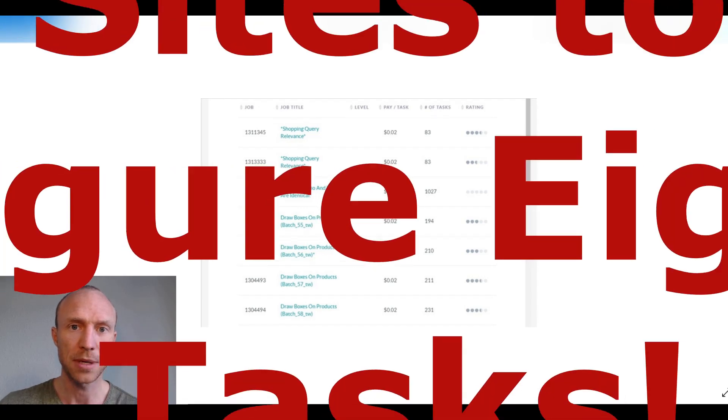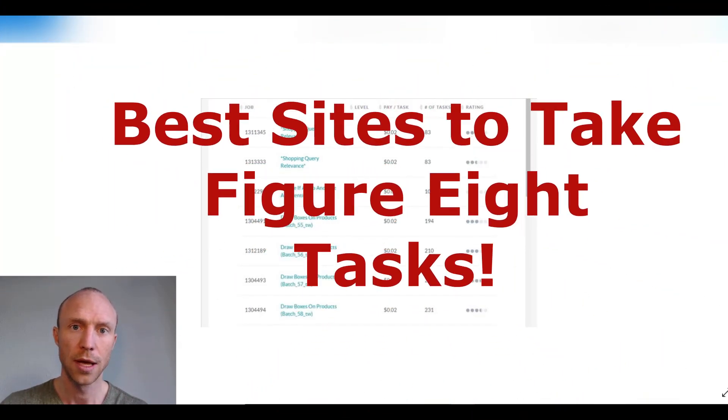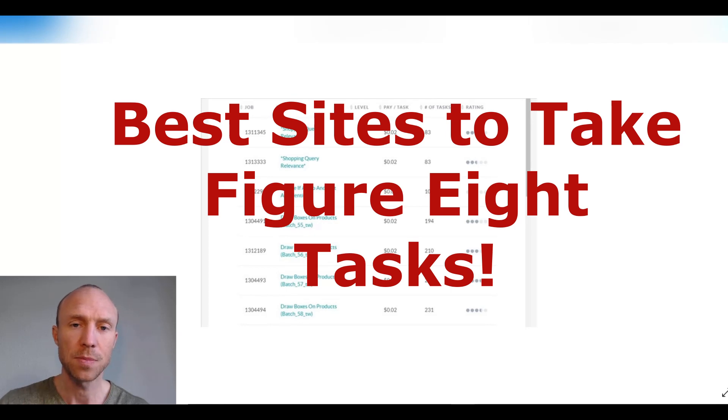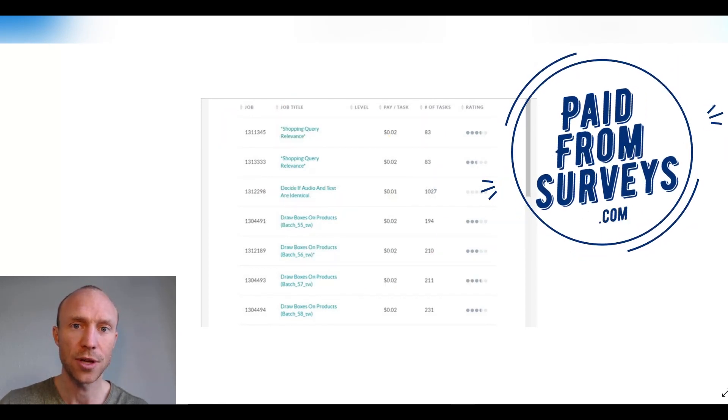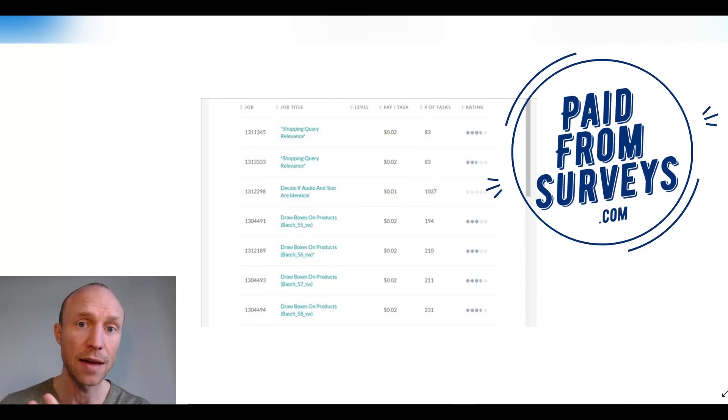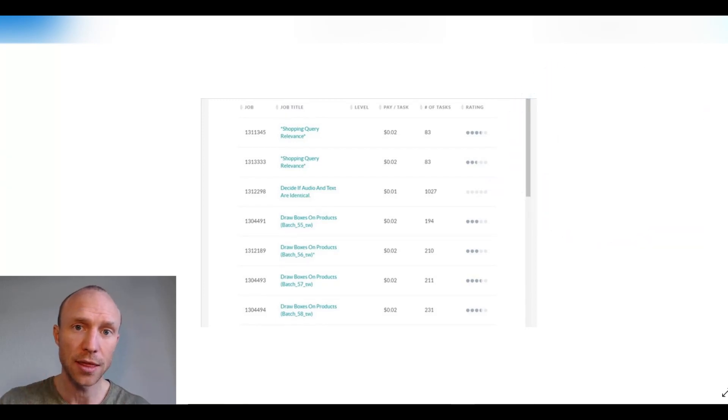Are you looking for the best places to take Figure 8 tasks so you can earn more? Then this video is for you. My name is Michael from PaidFromService.com and in this video I'm going to show you the top 5 sites where you can take Figure 8 tasks to get the most out of your time.